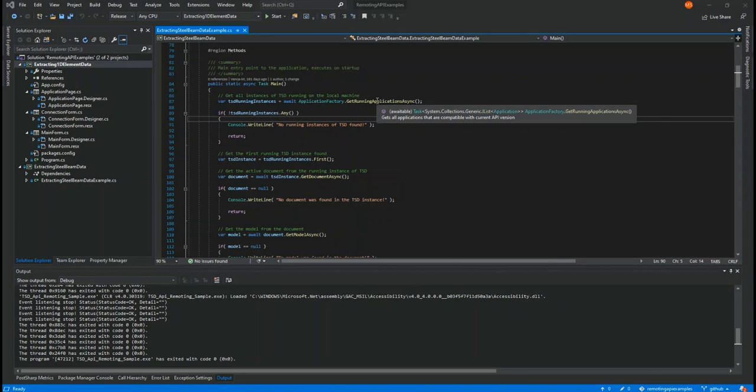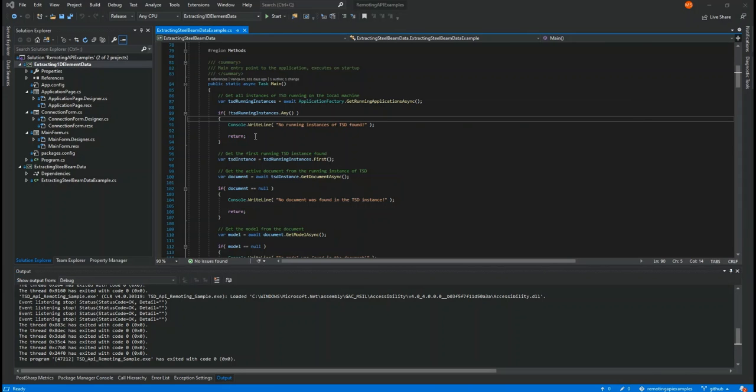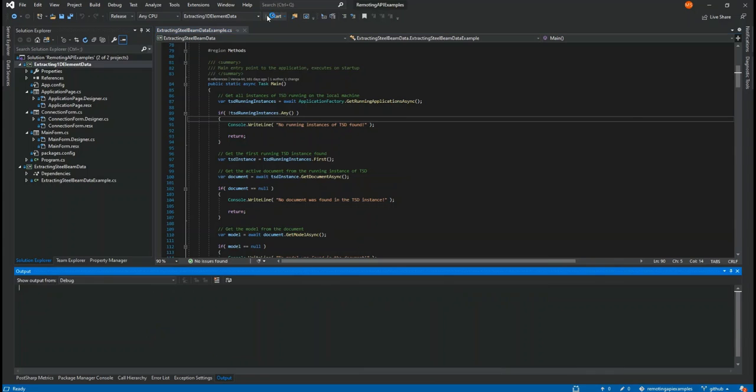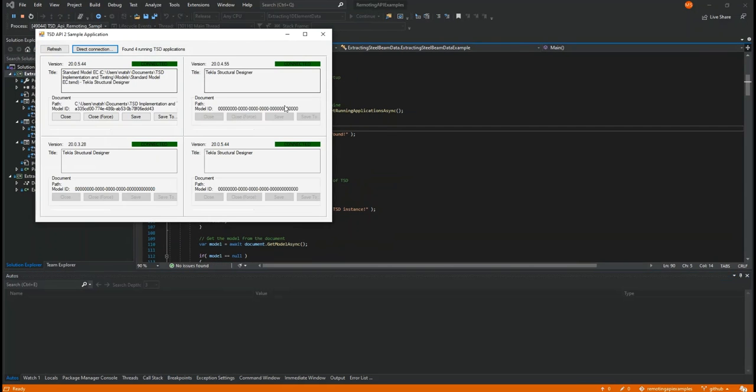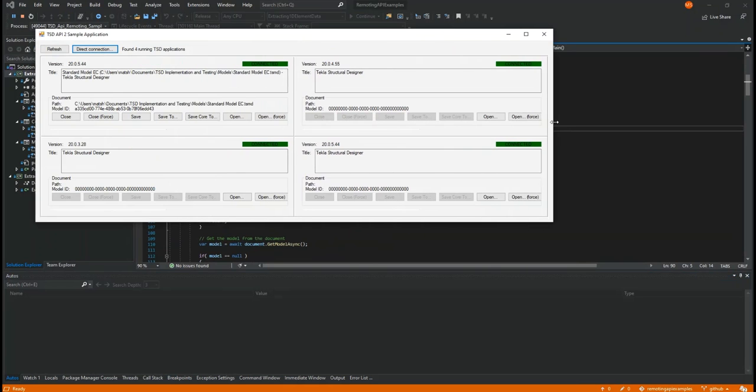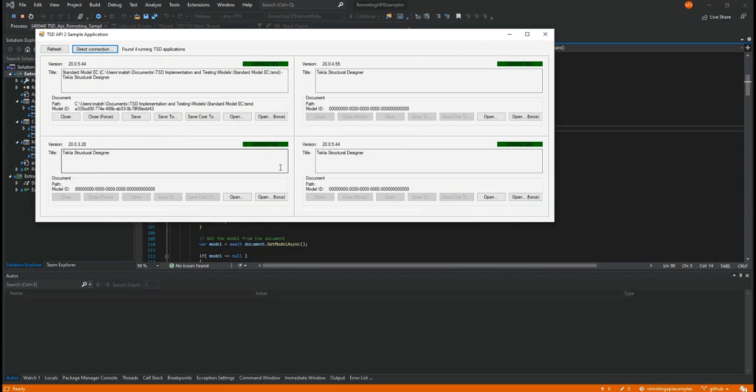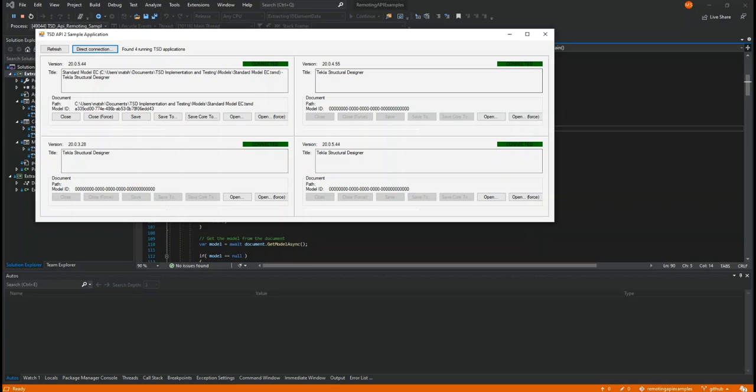The extracting steel beam data example shows how to get multiple running Structural Designer instances, as shown in the code here. When you run this little sample application, when you click refresh, you'll see here it's identified four different Structural Designer instances and it shows which versions each of these are. So in this way, you can set up your app to identify the multiple Structural Designer instances that may be open.